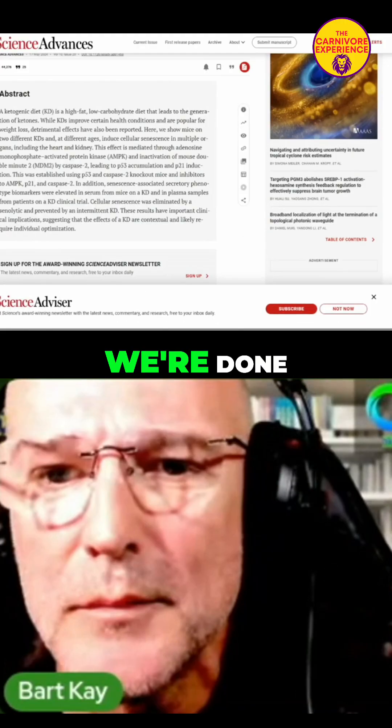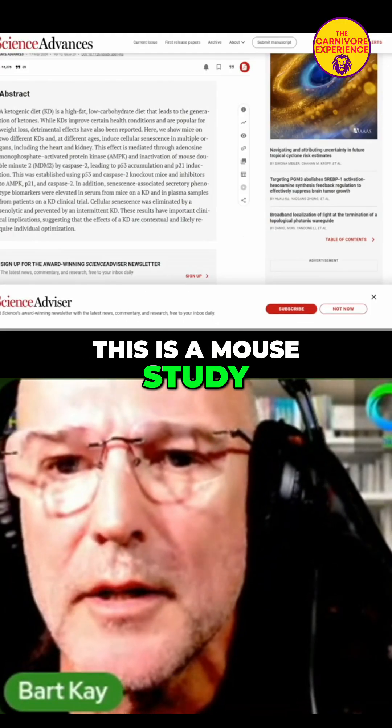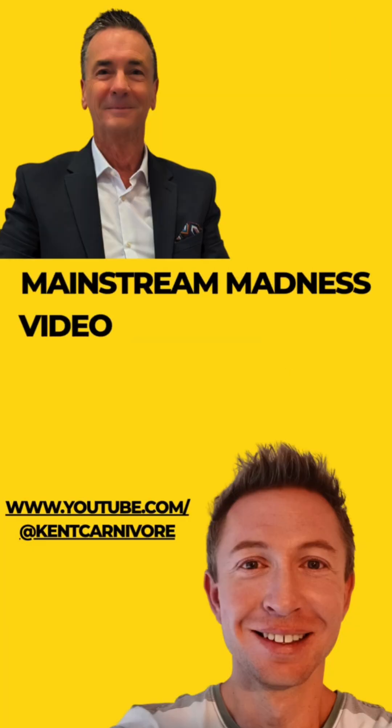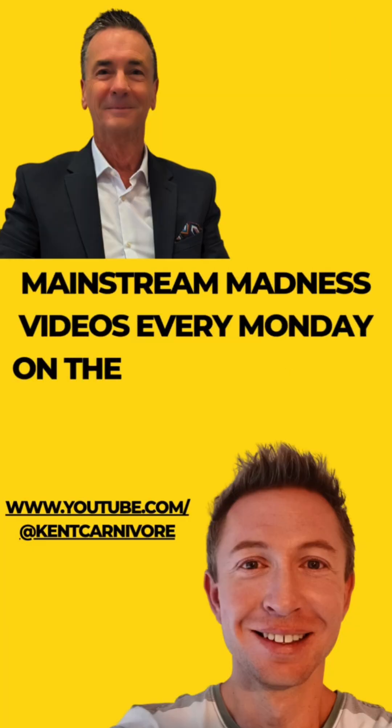We're done. This is a mouse study. The mice showed up. We're done. Thank you.